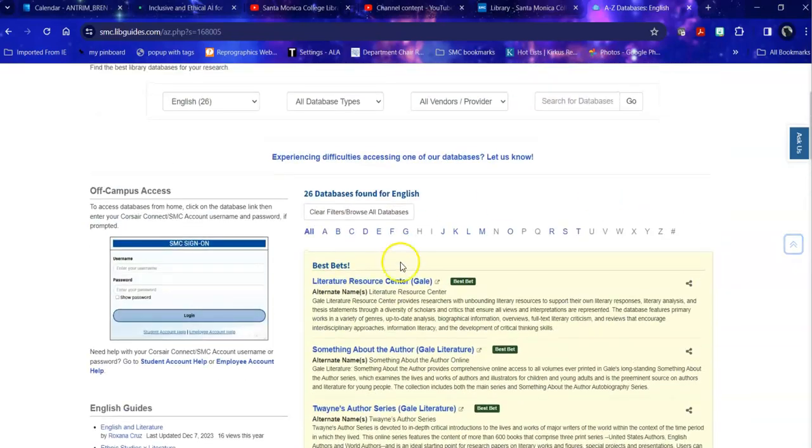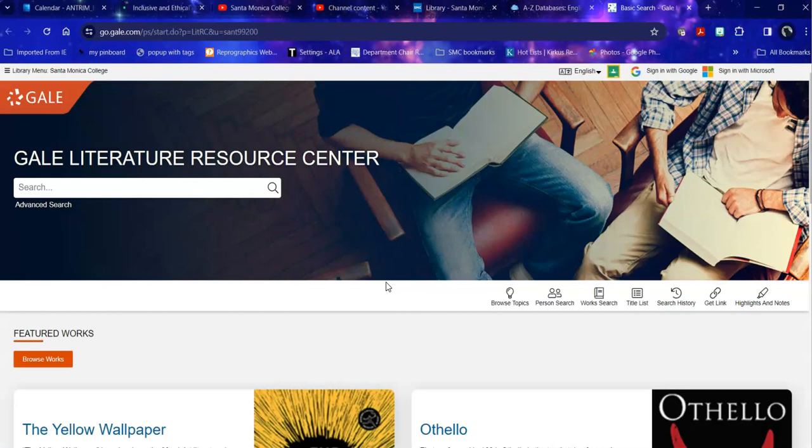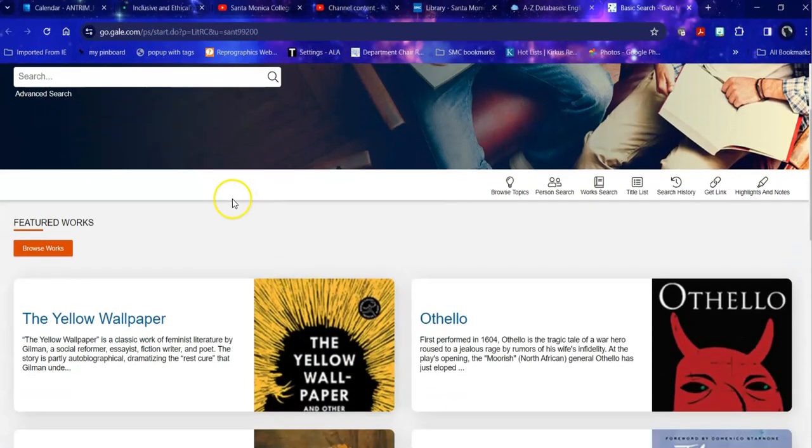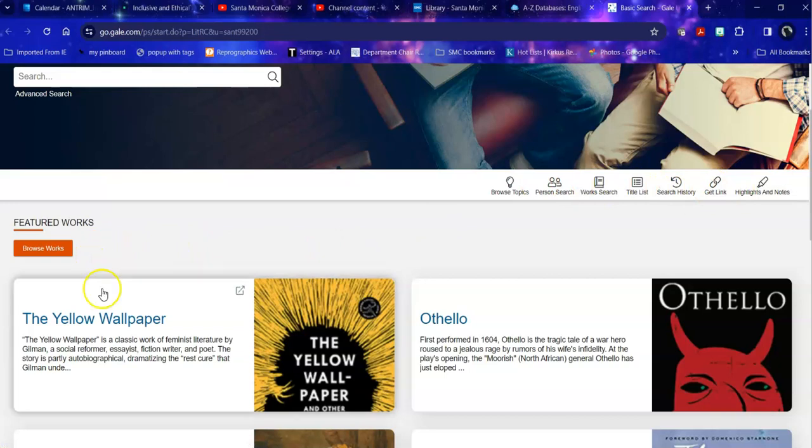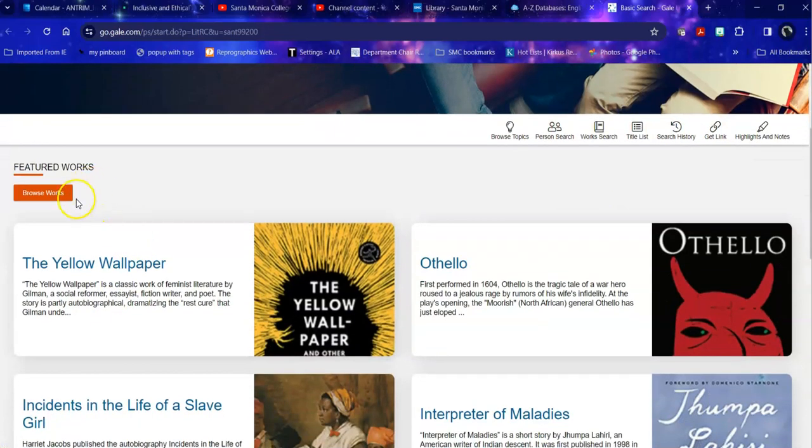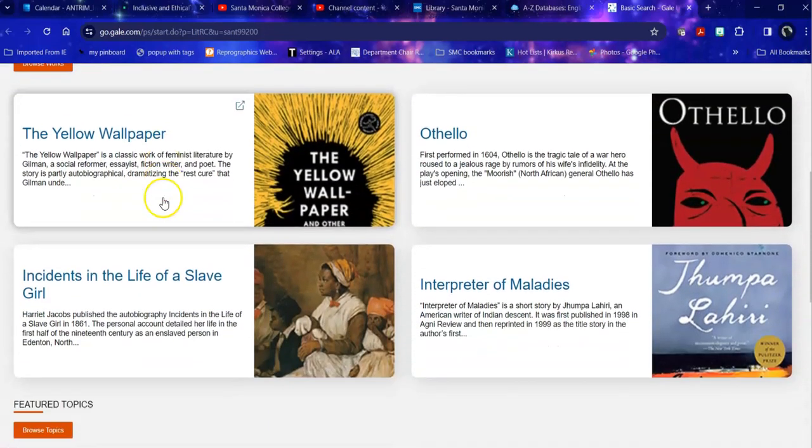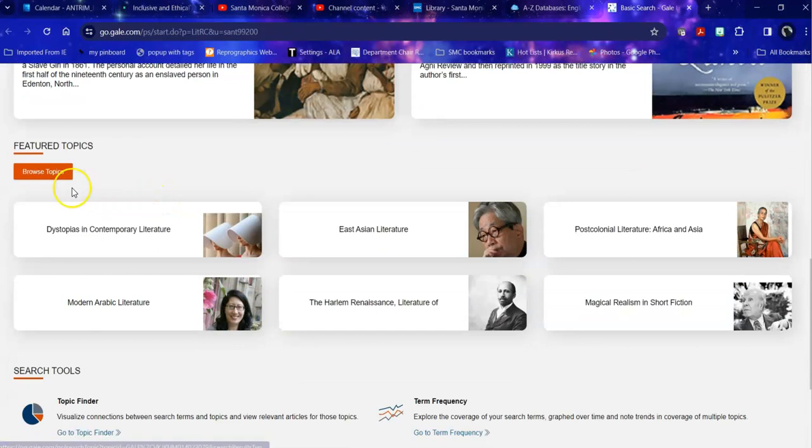So when I head into Literature Resource Center, because I am looking for an author, it gives me a variety of ways to search. And these are linked across here as well as being linked visually. You can browse for specific works. You can browse topics that go across works.